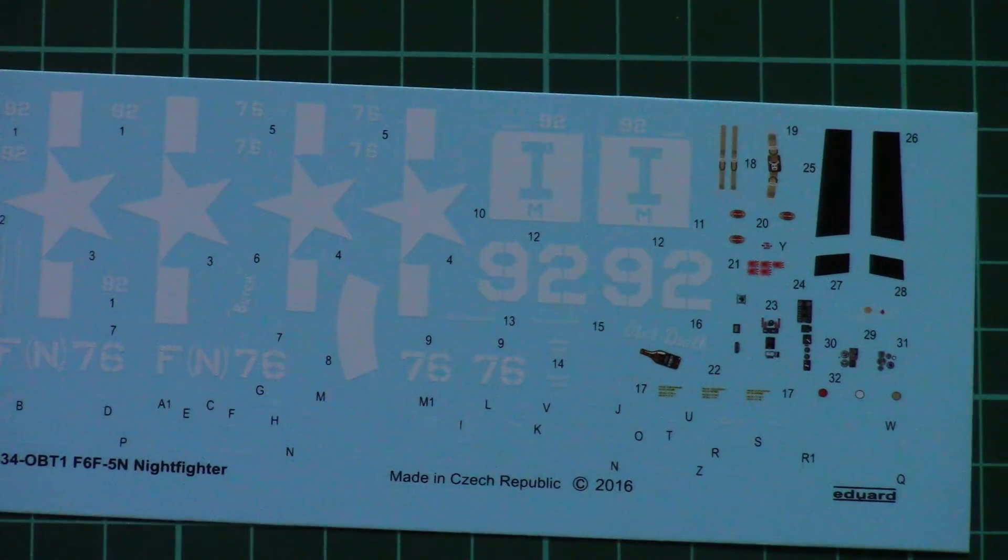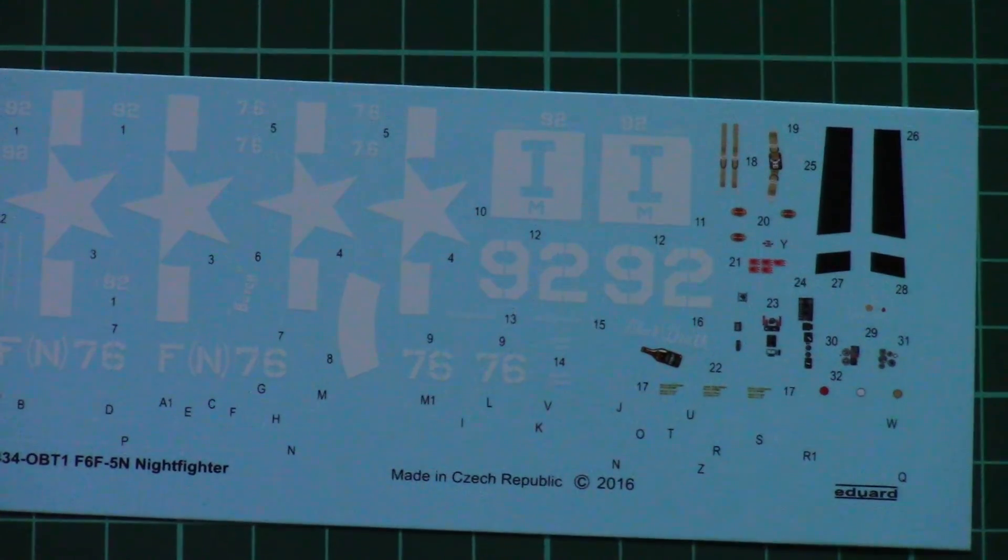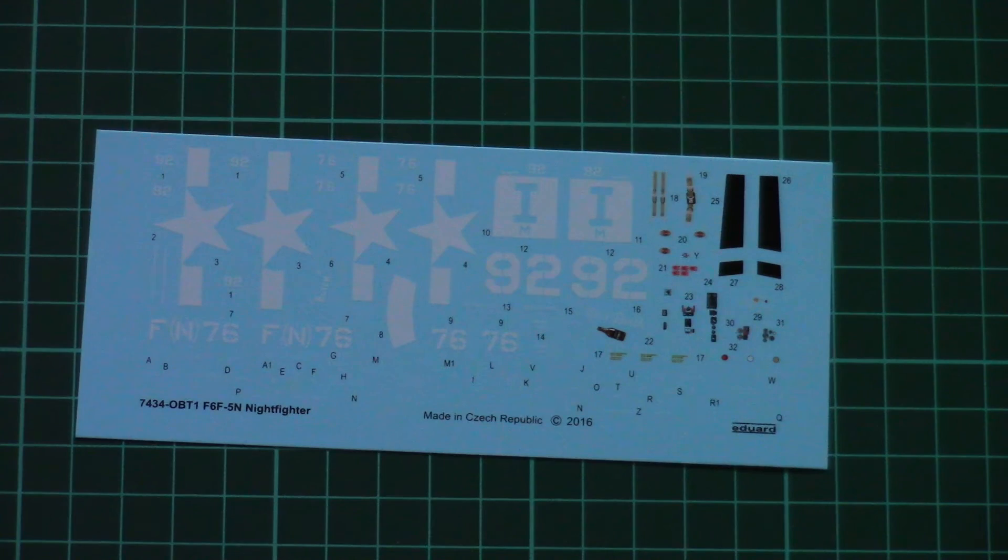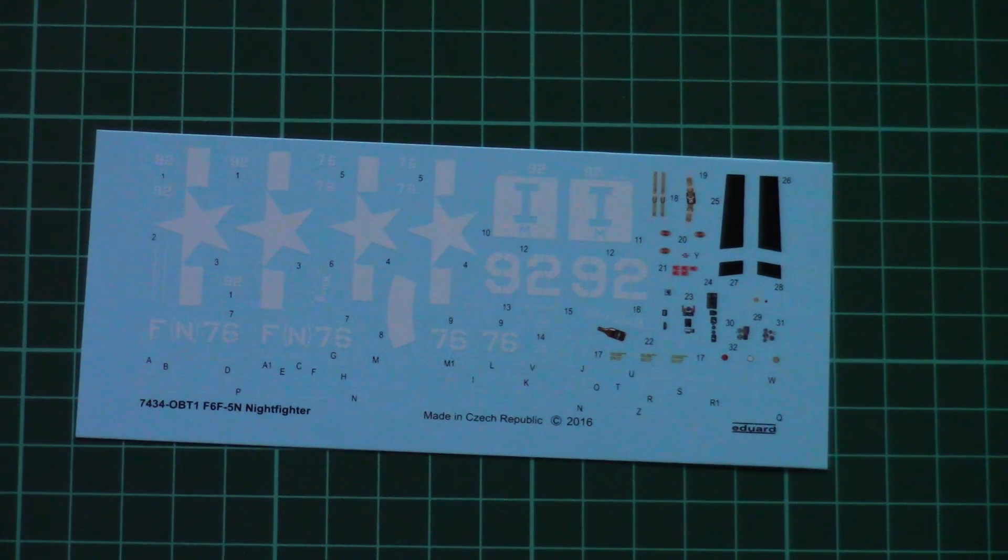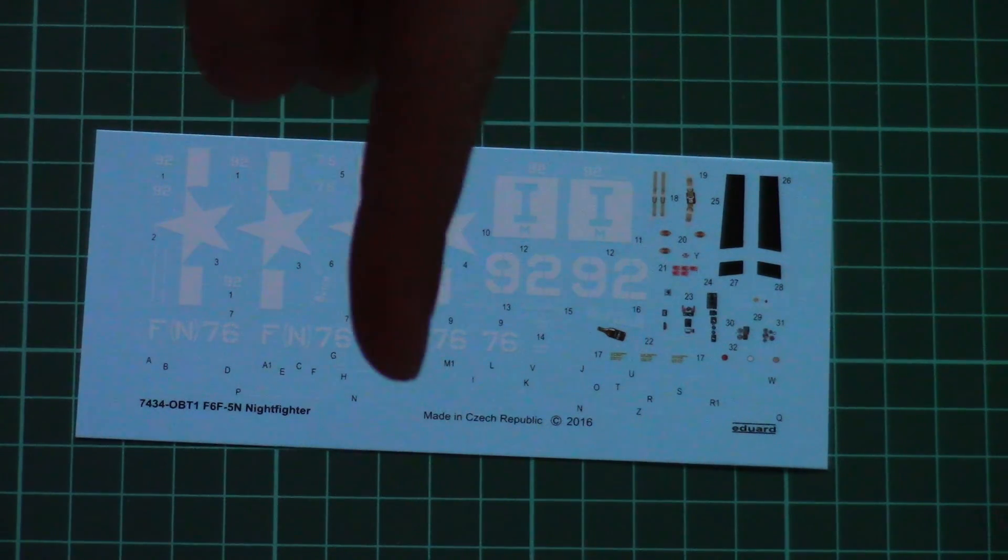So that's all for this video review. As you can see, we have another nice weekend edition from Eduard. As usual, I will invite you to check the full review on our website. Don't forget to comment in the comment section below.